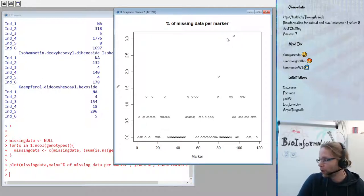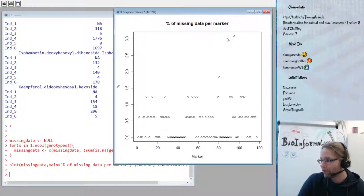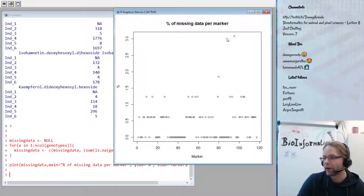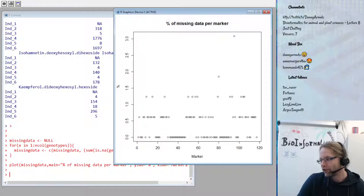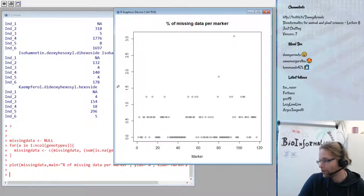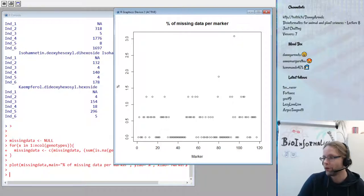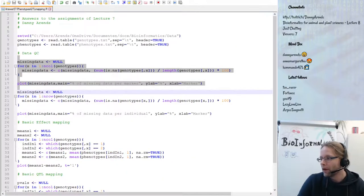Normally in quality control you remove any marker with more than five percent missing data, as those are markers that didn't work well during the genotyping phase. In this dataset we don't have any markers exceeding five percent missing data, so nothing needs to be removed.